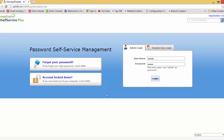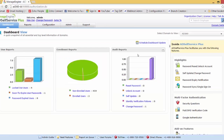Let me log into AD Self Service Plus as the admin. As you can see, this application is already pre-configured with the domain AD363. Please note that whenever AD Self Service Plus is initialized, it auto-discovers the domains.